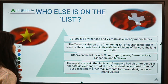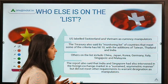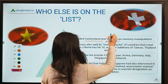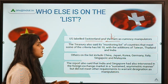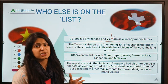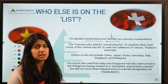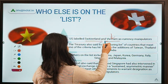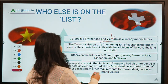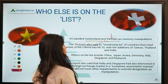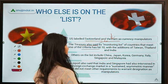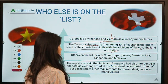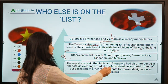Other countries labeled as manipulators by the US are Switzerland and Vietnam. Vietnam is a small country but one of India's competitors in exports and manufacturing, similar to Bangladesh. The US Treasury said the monitoring list has hit a number of 10 countries, which includes Taiwan, Thailand, and India among others.